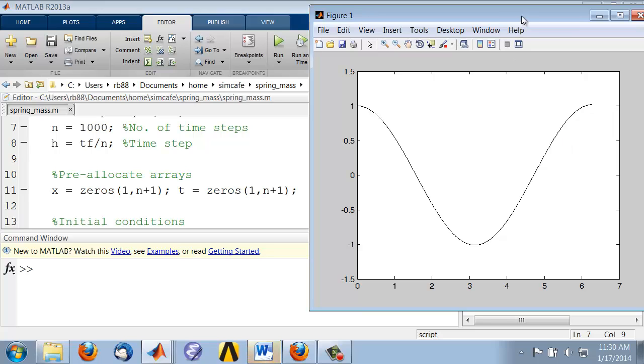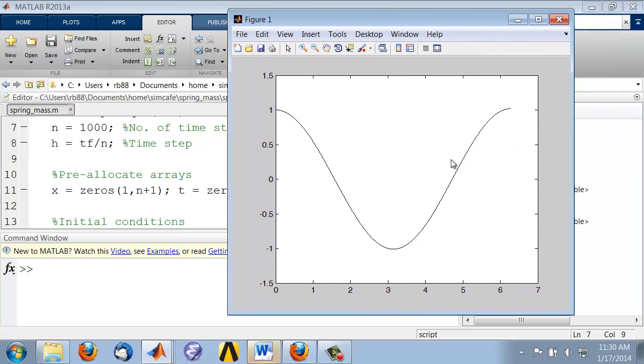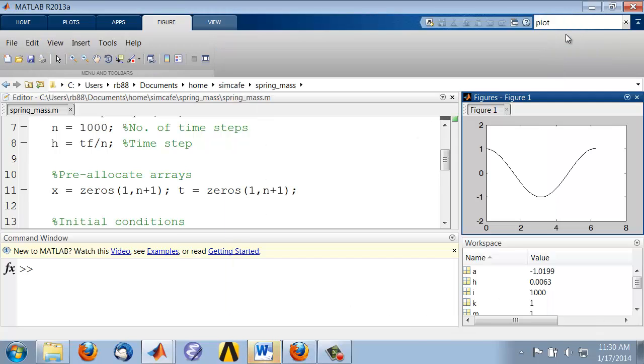And I like to dock this figure. So you can go here and click on this. And it docks it into the main MATLAB interface. And so I can now modify my code and see how it changes the figure.